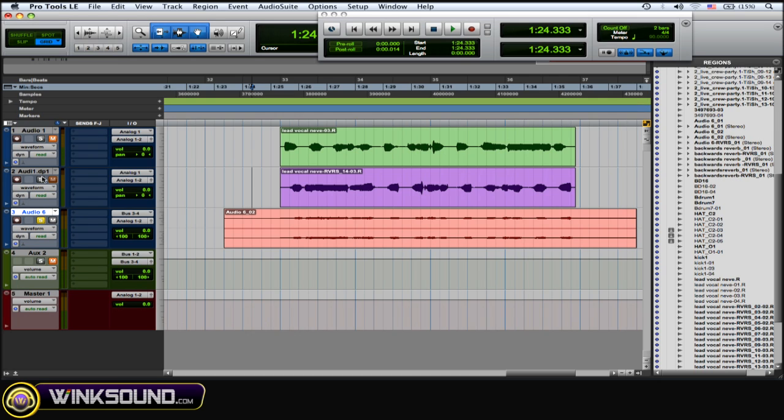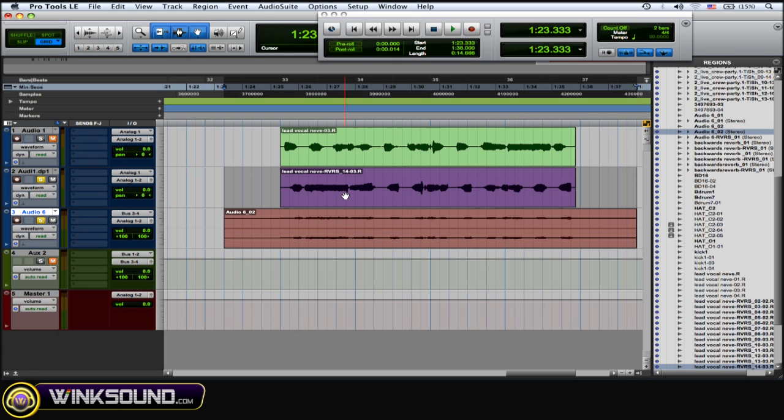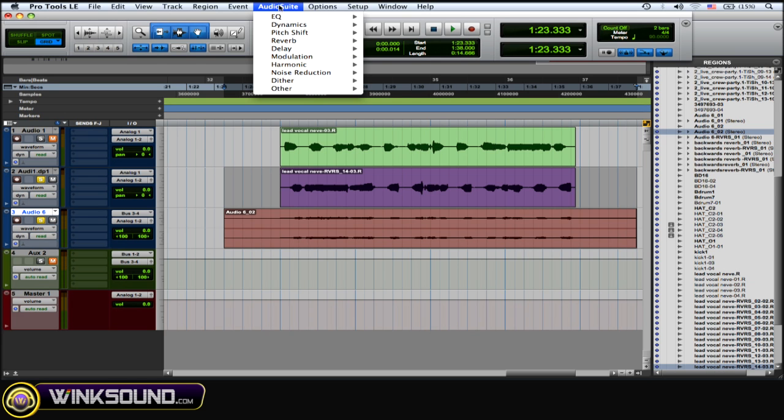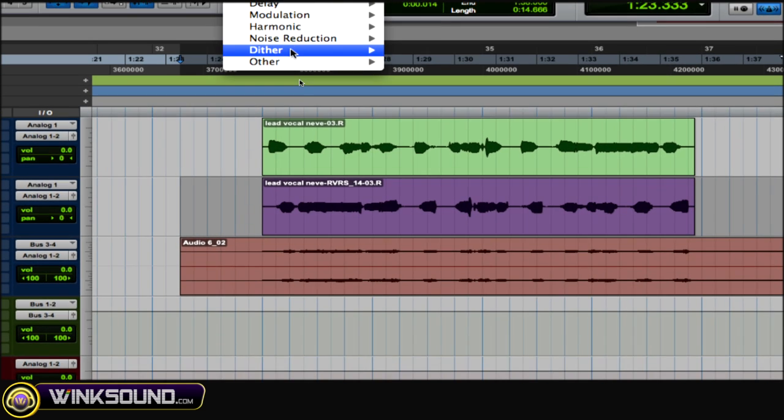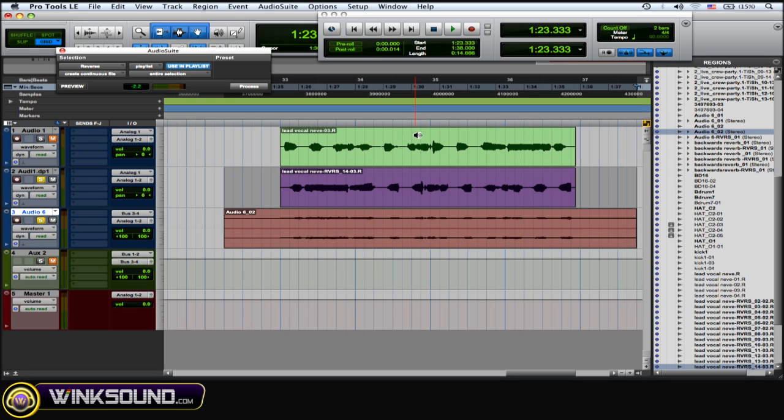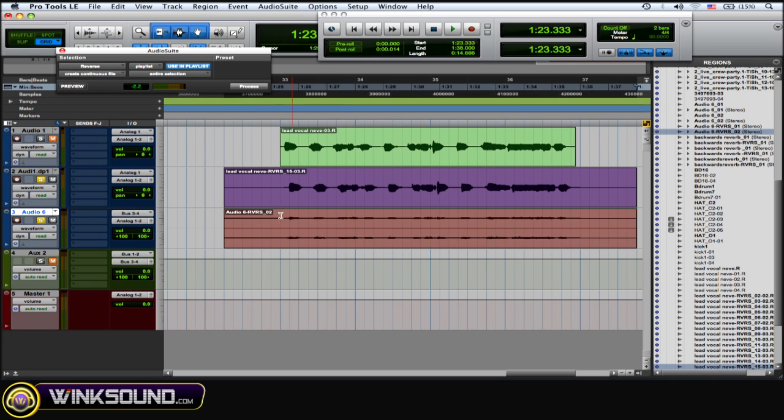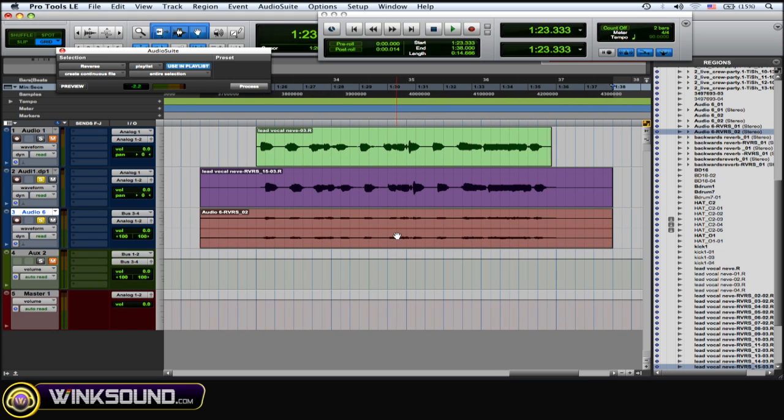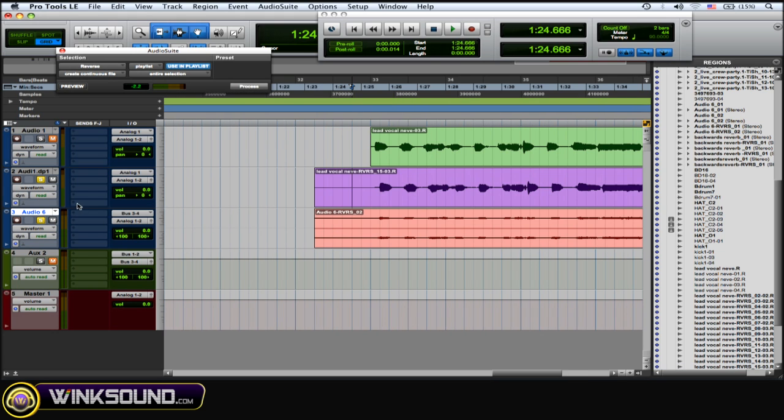What you want to do first is highlight the recorded reversed reverb and the original vocal—you want to highlight them both—then go to your Audio Suite menu, the Audio Suite plugins, go to Other and go back to Reverse again, and then you want to hit Process and reverse both of those. As you can see, they lined up perfectly with each other, really easy. Let's hear this now.